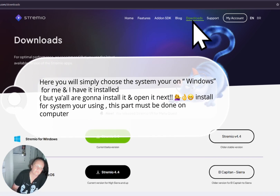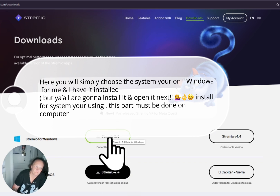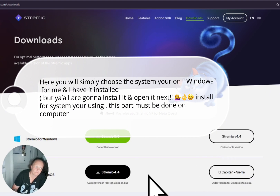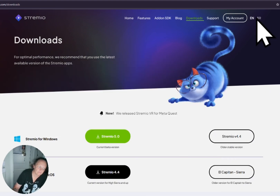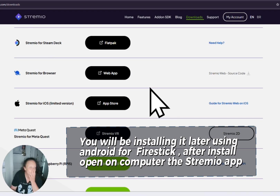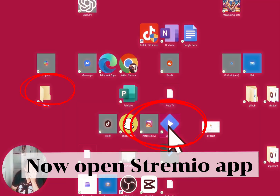Here you will simply choose the system you're on — Windows for me. I have it installed, but you are going to install it and open it. Install for the system you're using. This part must be done on the computer. After install, open the Stremio app.